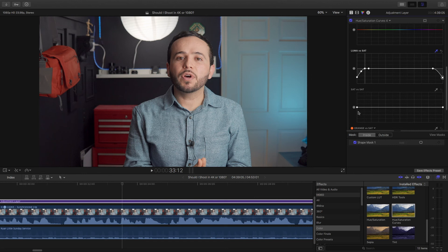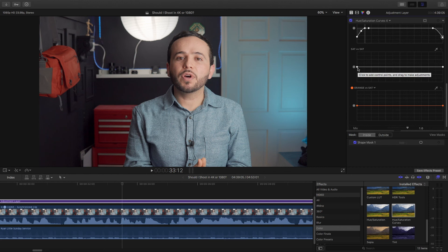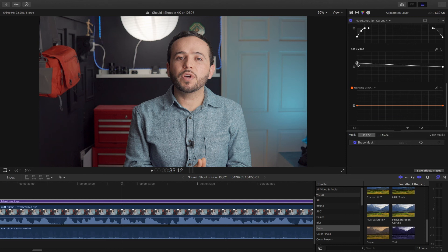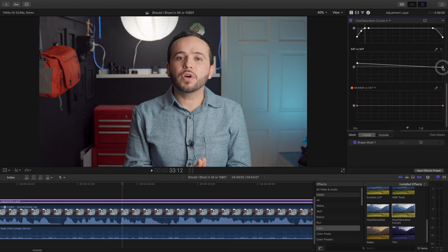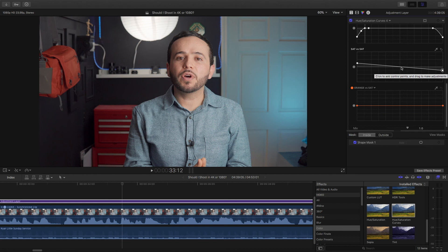Now the saturation versus saturation is something that again I don't use often. Actually I haven't used it at all. But basically you can saturate the least saturated parts of your image, which is the left hand side, and you can also shift the saturation of your most saturated parts of your image, which is the right hand side. And if you drag up, you saturate the least saturated parts of your image. If you drag down the right hand side, you desaturate the most saturated parts of your image. So it's kind of like creating a balance in saturation. I hope that makes sense.